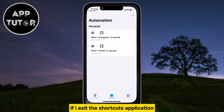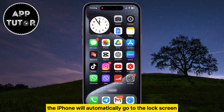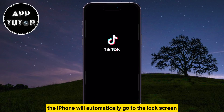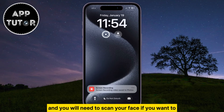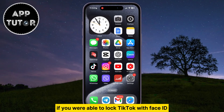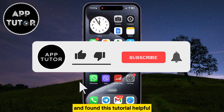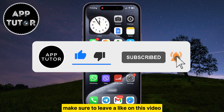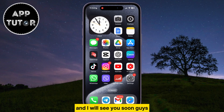If I exit the Shortcuts application and try to open TikTok, the iPhone will automatically go to the lock screen, and you will need to scan your face to unlock it and access TikTok. If you were able to lock TikTok with Face ID and found this tutorial helpful, make sure to leave a like on this video — I'll see you soon!